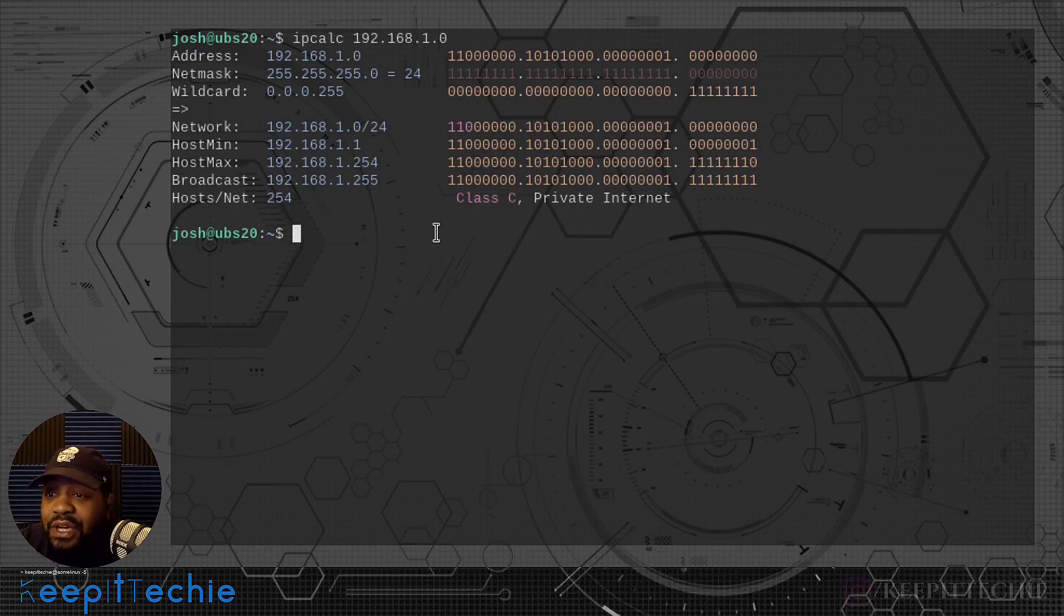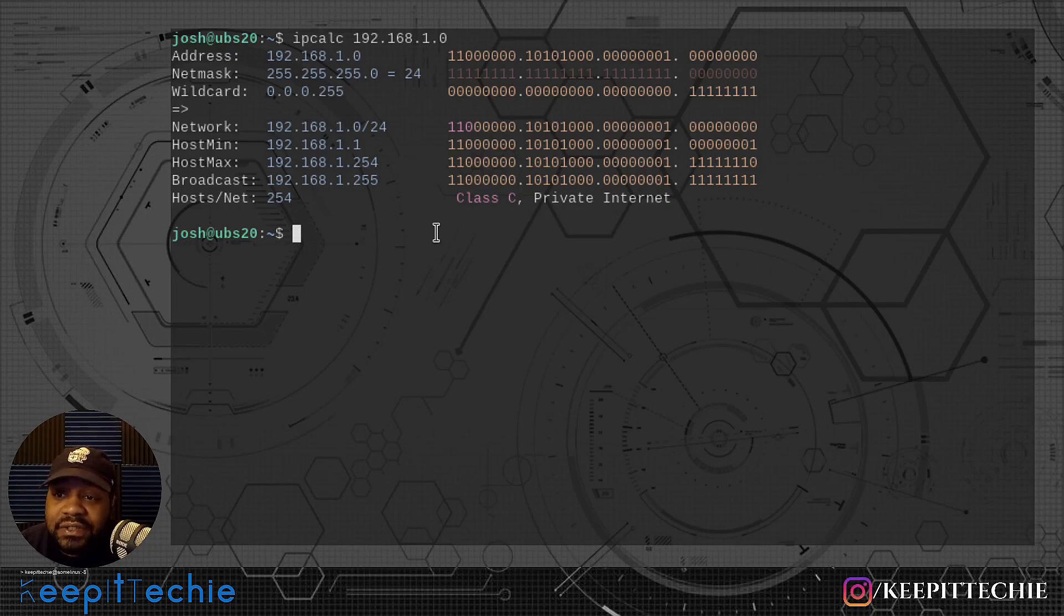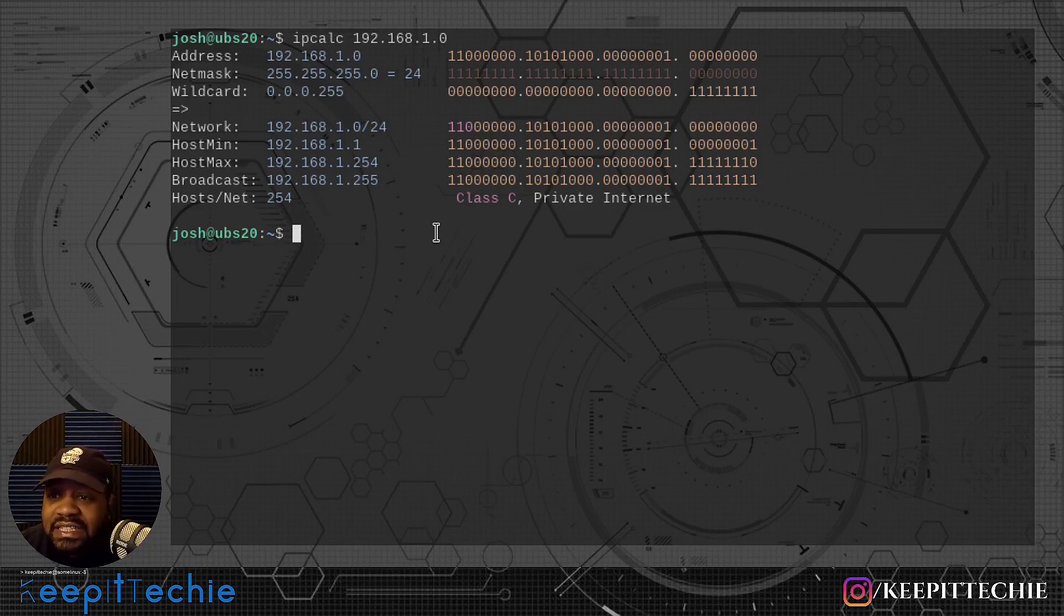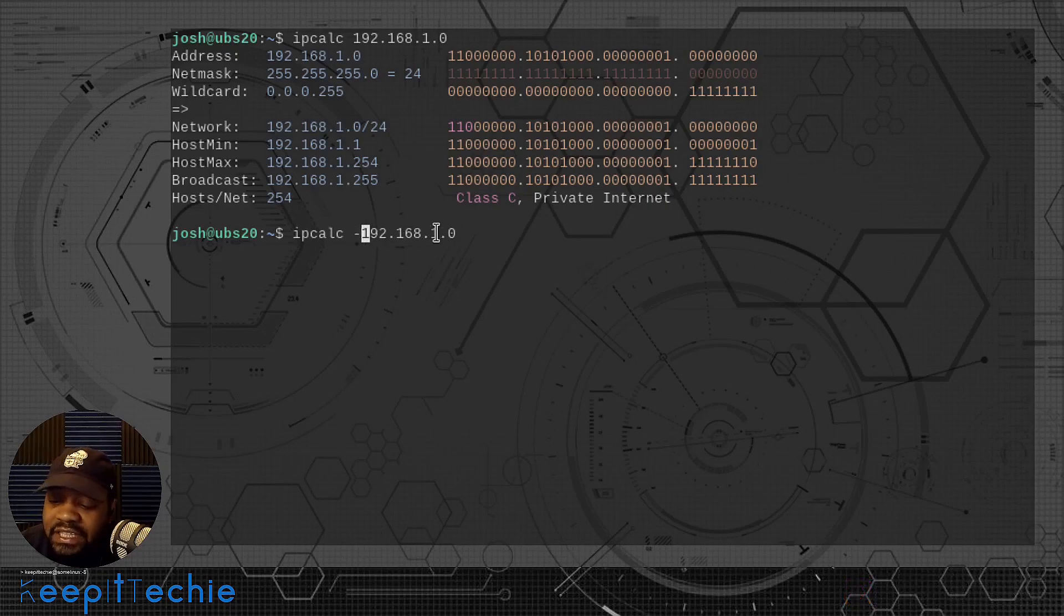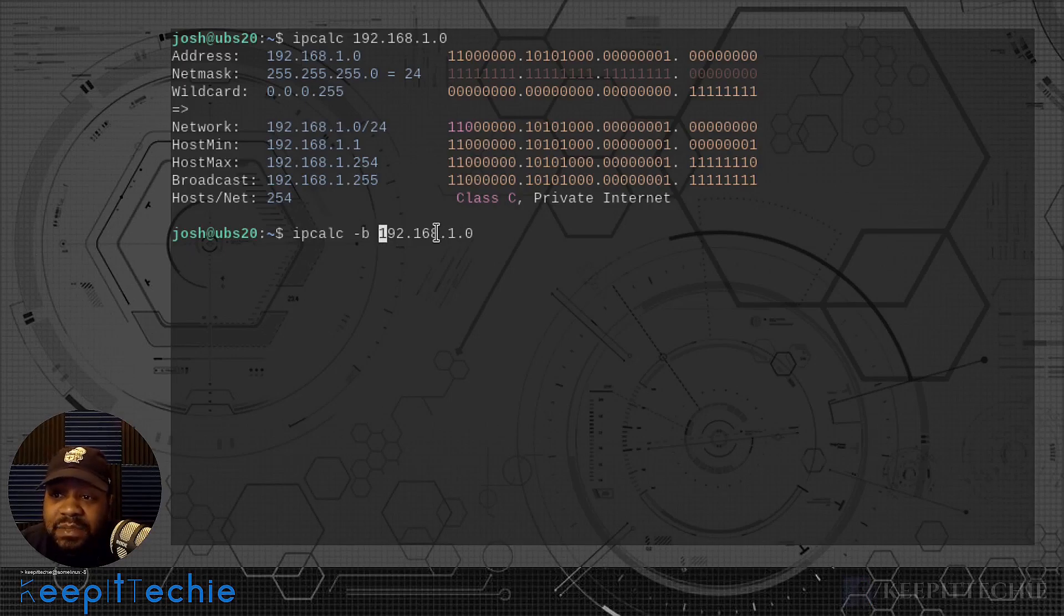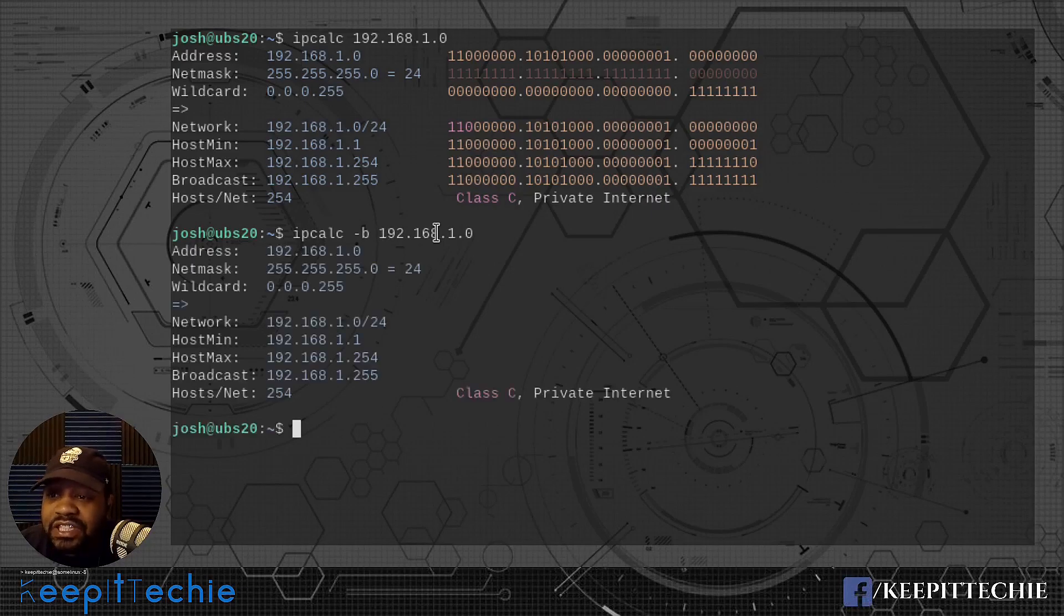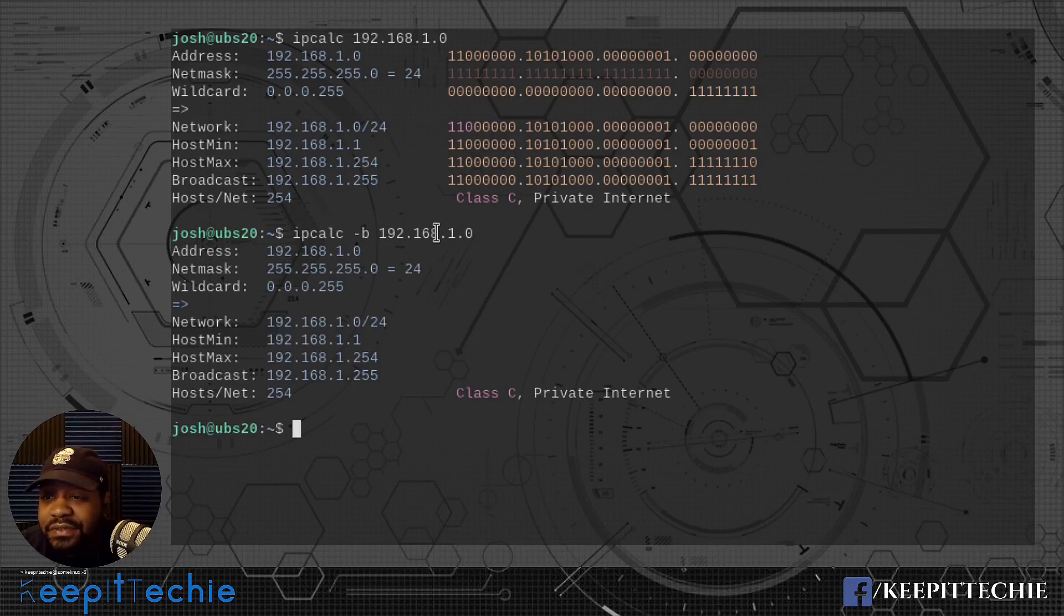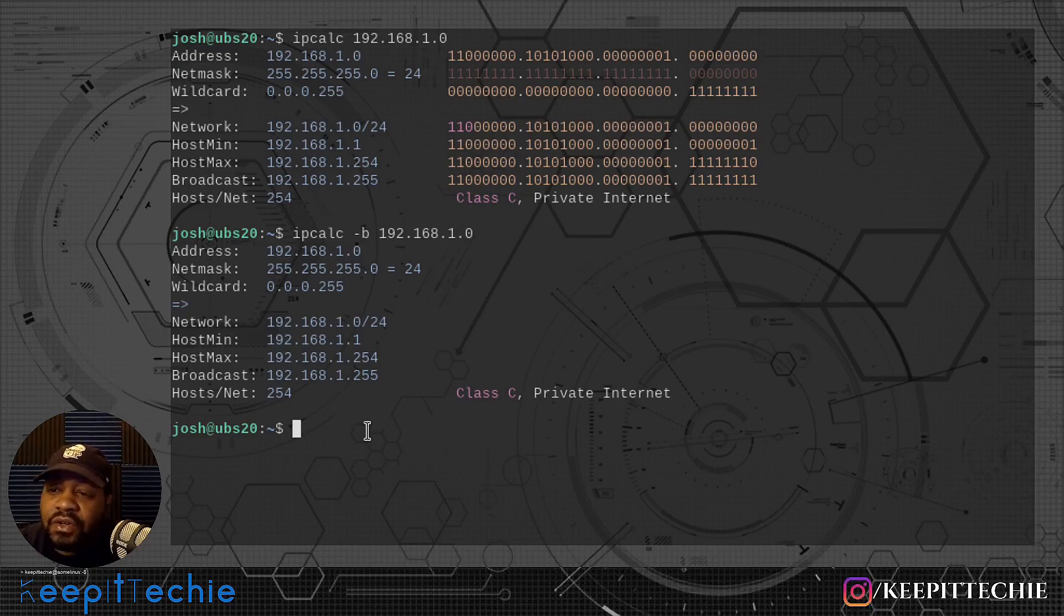Now let's say you don't want to see the binaries. You only want to see the addresses. There's an option, it's dash B. So you put dash B in front of it and that'll not display the binaries. Just wanted to show you guys that. If you don't want to see the binaries, then you can exclude them by typing dash B.